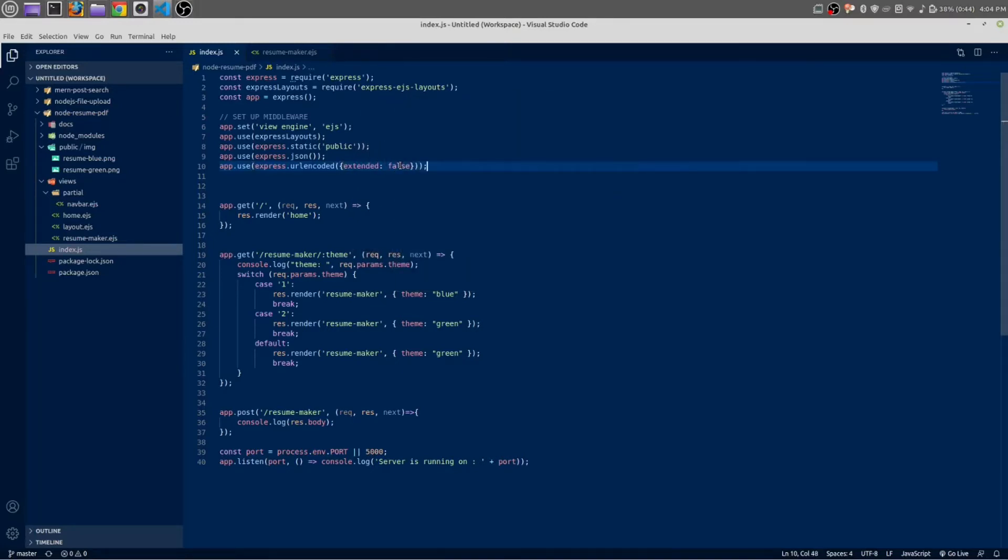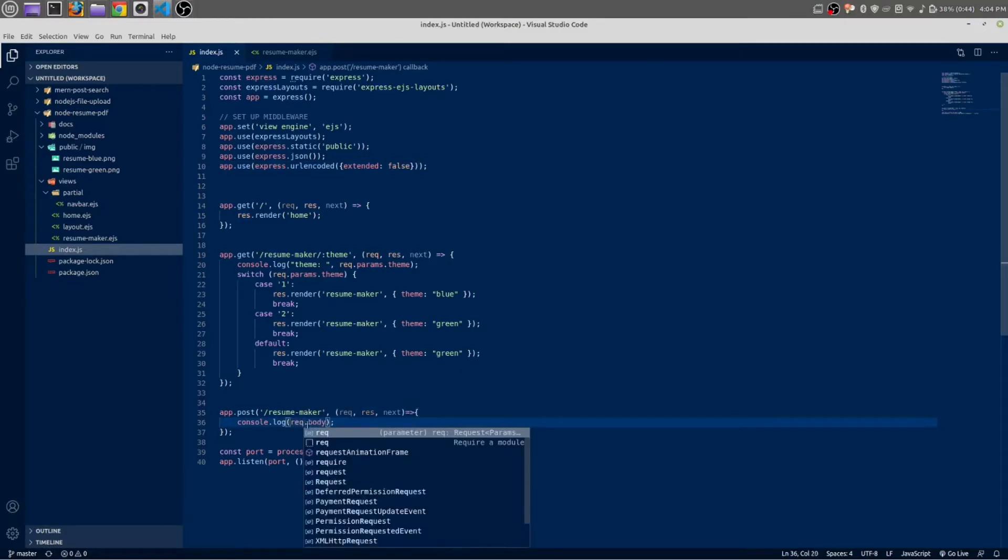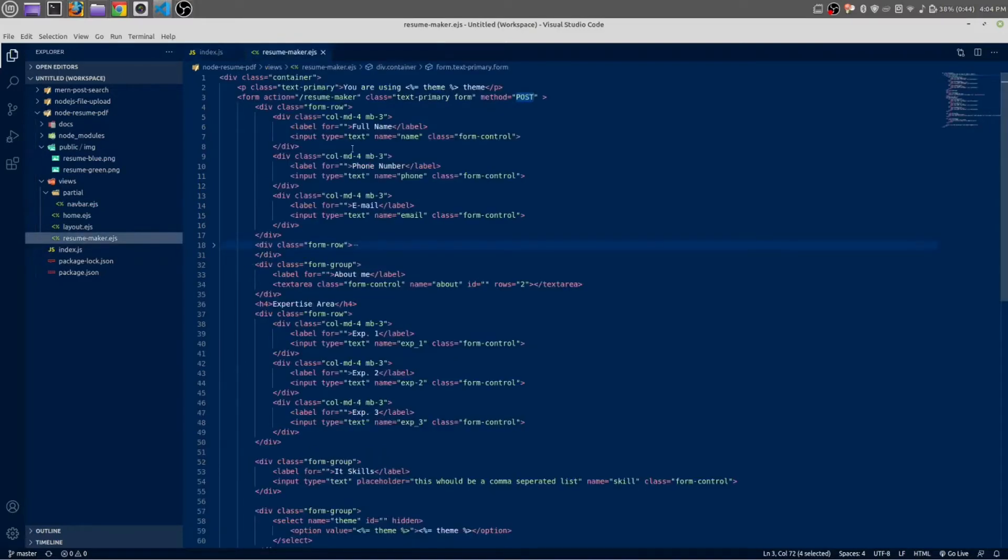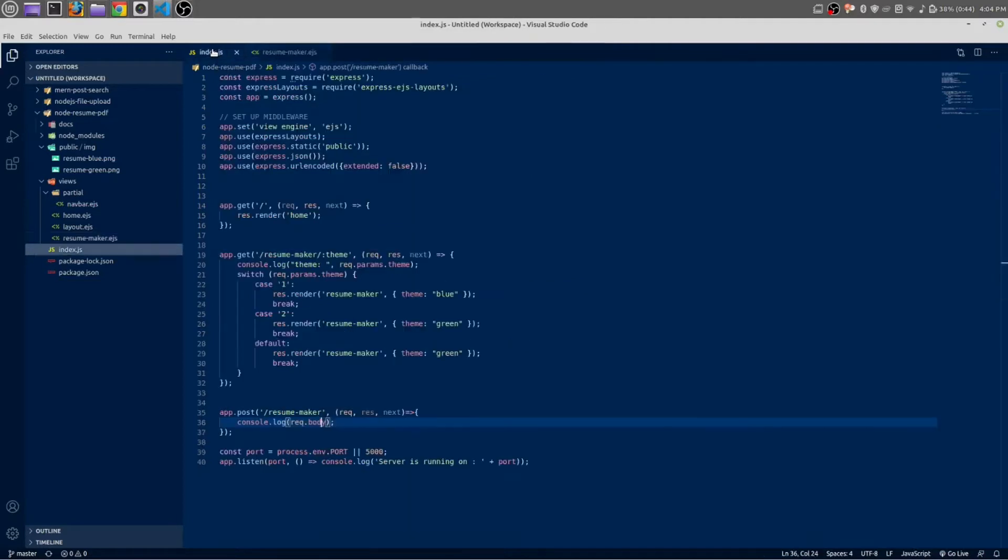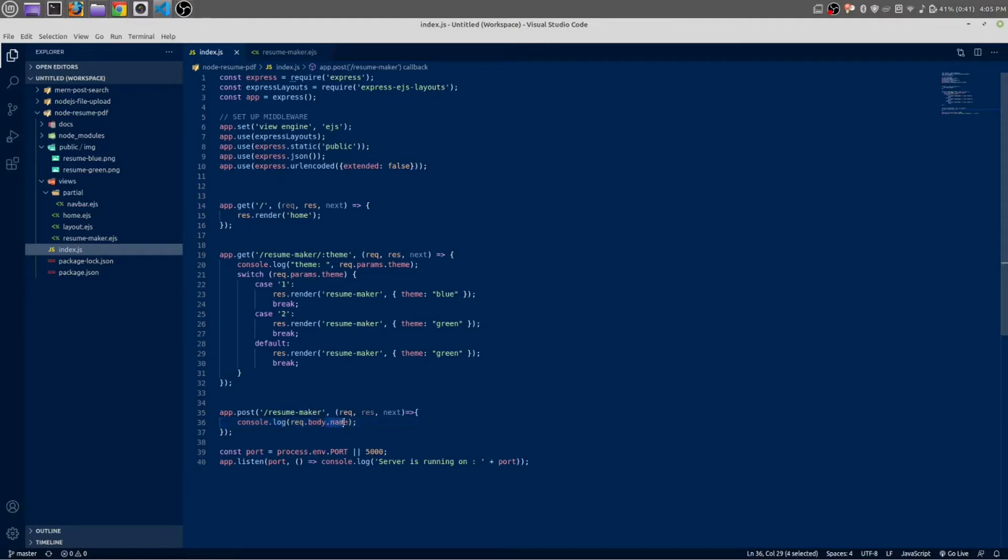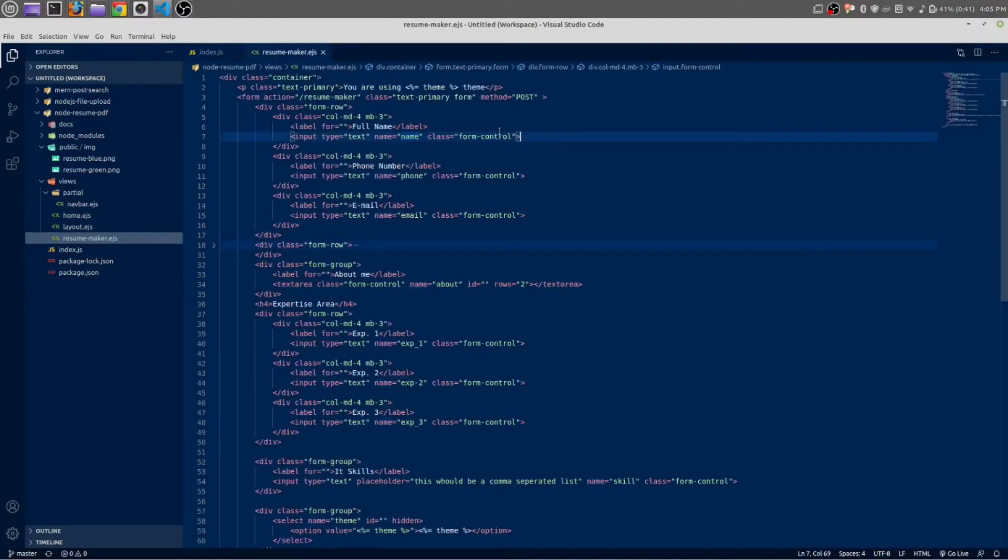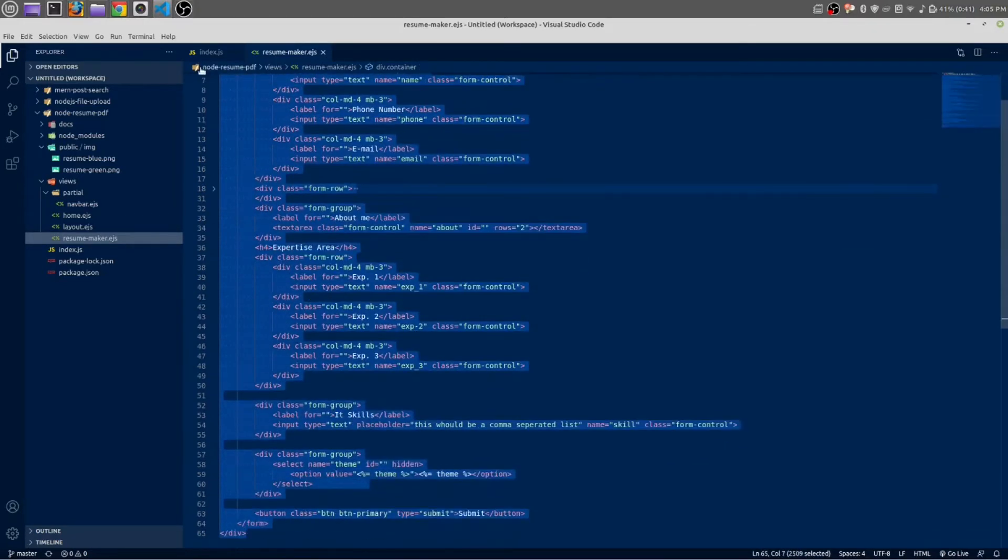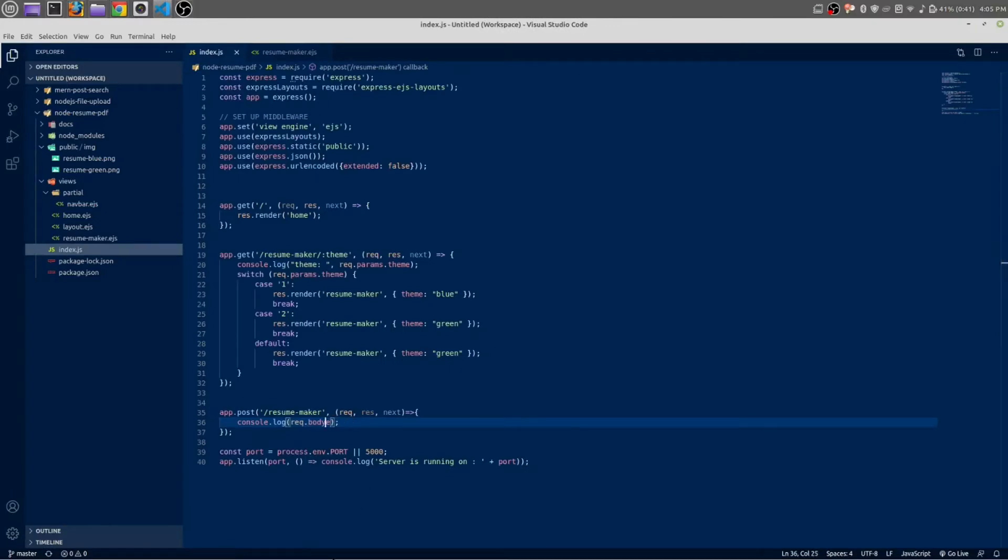In the place of response this would be request. We want to get all the body elements from the form. For example, in resume maker we have this name attribute. We can write body.name - we will get by using body.name only one element, that is the value of this input field. But we want value of all the input fields inside our form, so I am just removing this name.